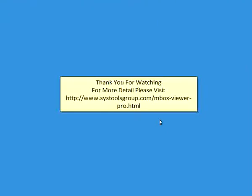Thank you for watching. For more details, please visit www.systoolsgroup.com/mboxviewerpro.html